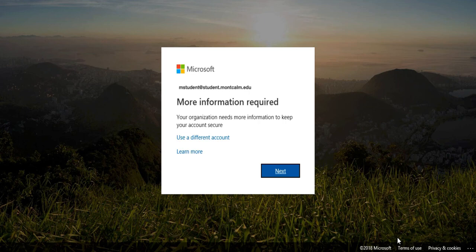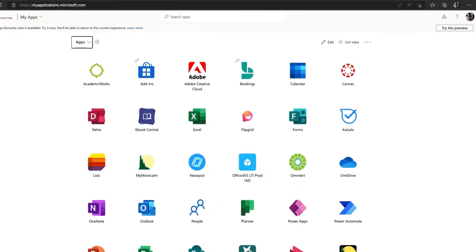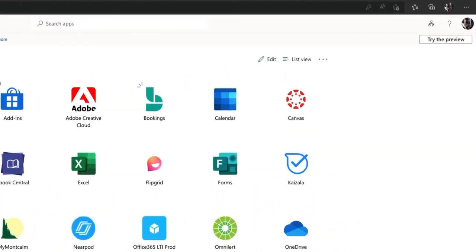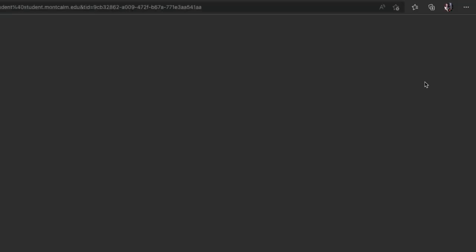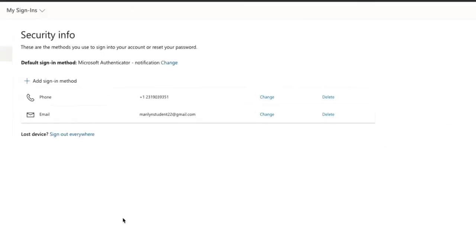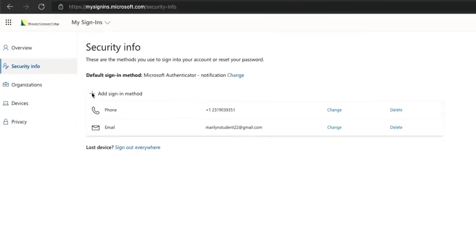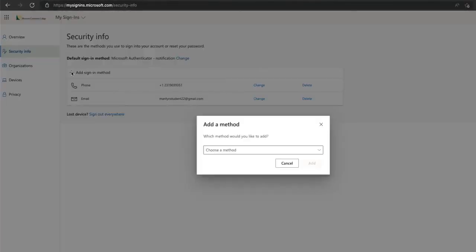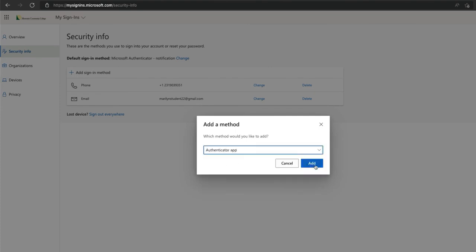If you are not automatically routed to register for the app via the MCC sign-in process or if you are watching this video after already accessing your account you can start this process via the MCC my app screen by clicking on your profile image initials in the upper right hand corner and then clicking on view account. From here you will choose update info in the security section. Now choose the plus sign to add a sign-in method and choose the Authenticator app and click add.